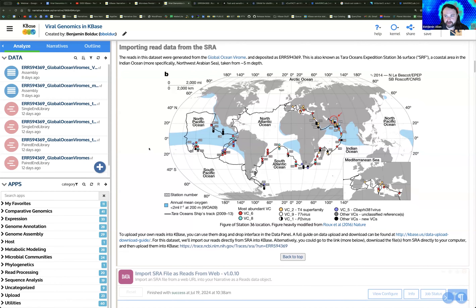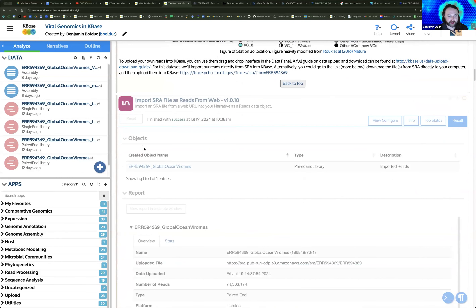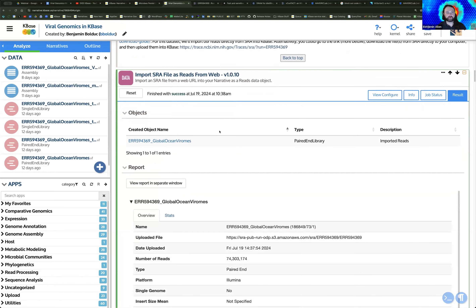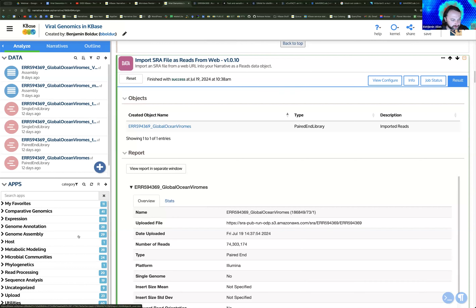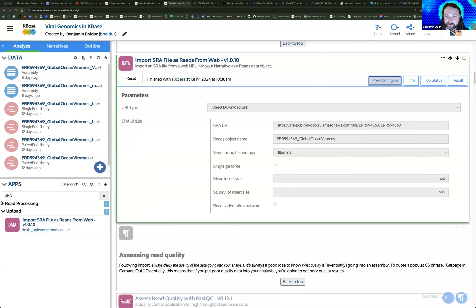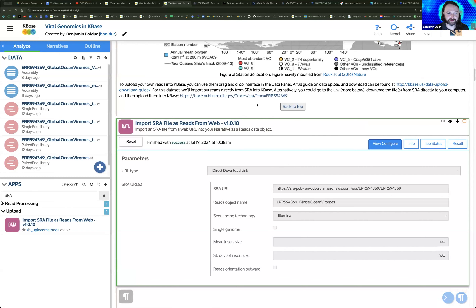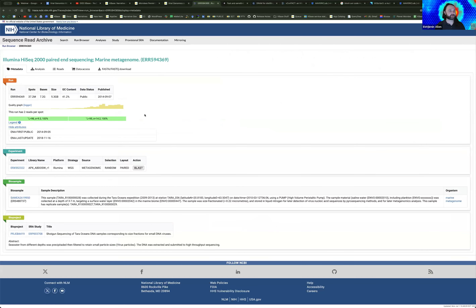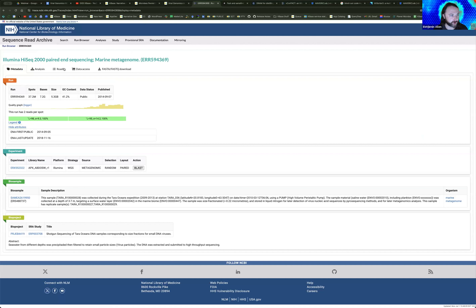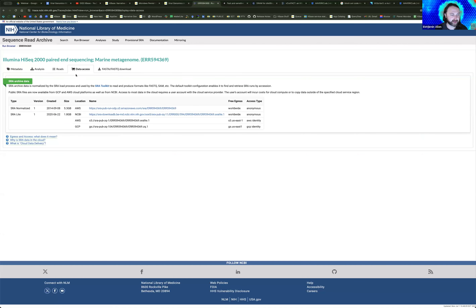This data is available in the NCBI Sequencing Read Archive. We have a tool called 'Import SRA File as Reads from Web.' You can access this in the apps panel — if you type in SRA, you'll find this importer tool. It's useful independently of this analysis because it allows you to directly pull data from SRA into the narrative.